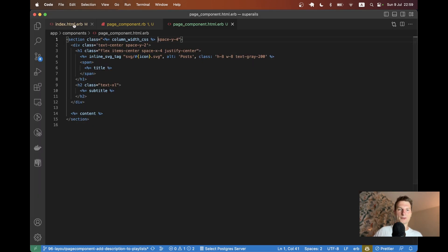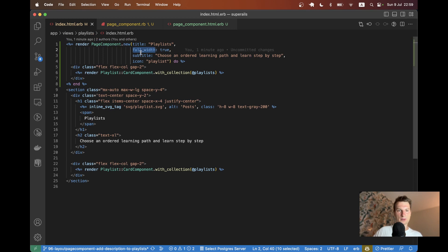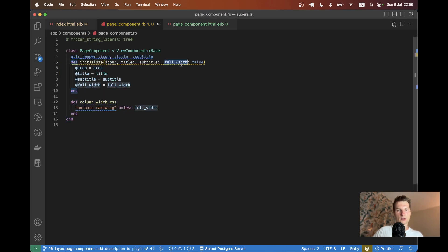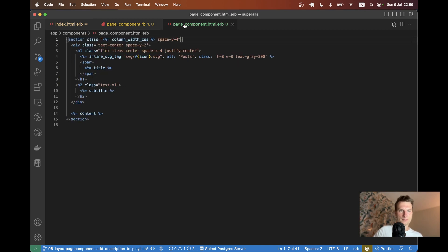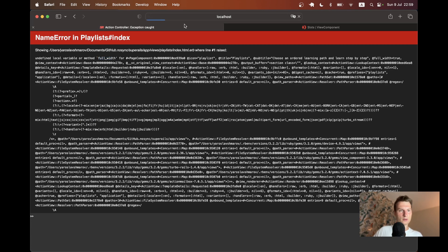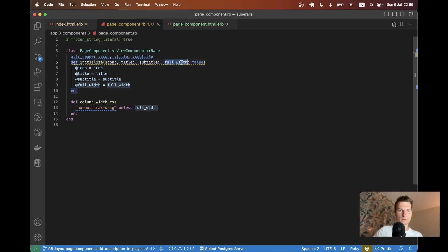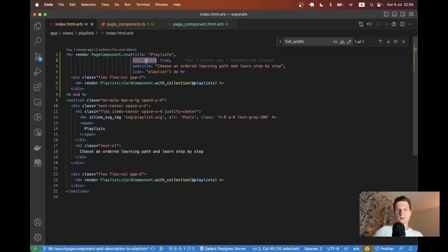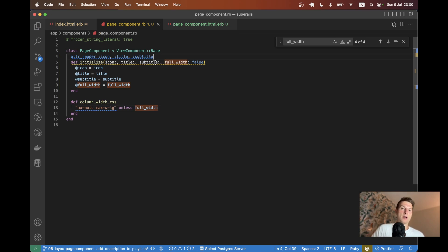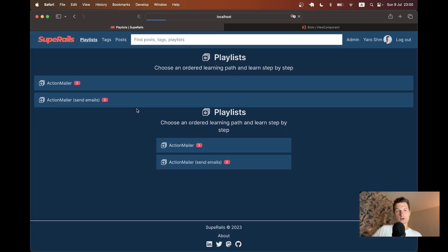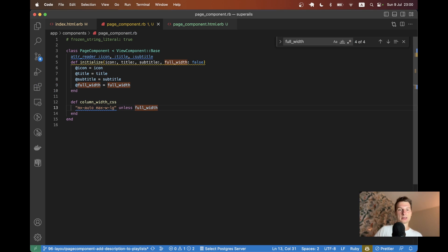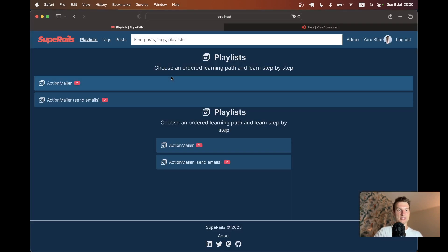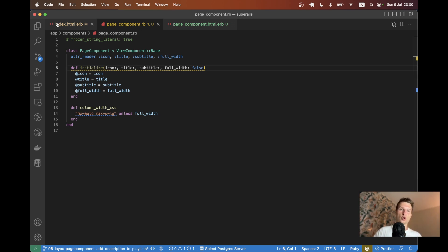We get 'undefined variable full_width'. It's the same problem I had before — I need to add `full_width` to `attr_reader`, like this. Now with `full_width` set to true we get full width, and with it set to false we get the column width. Looks good.